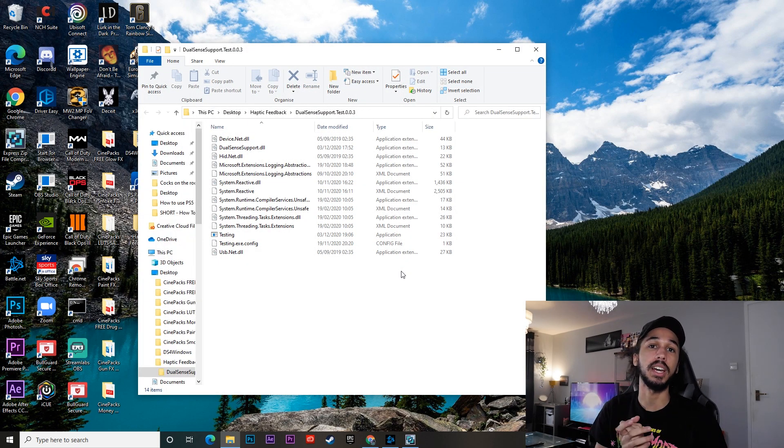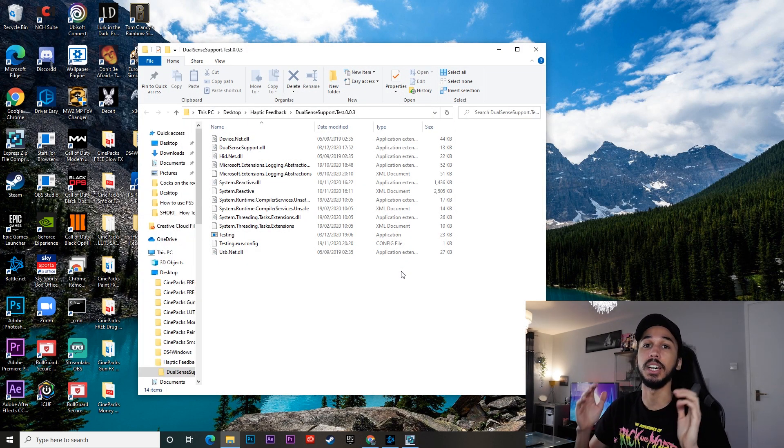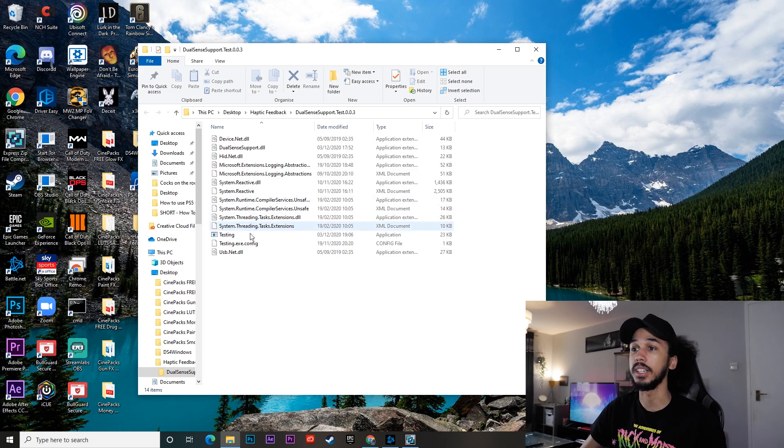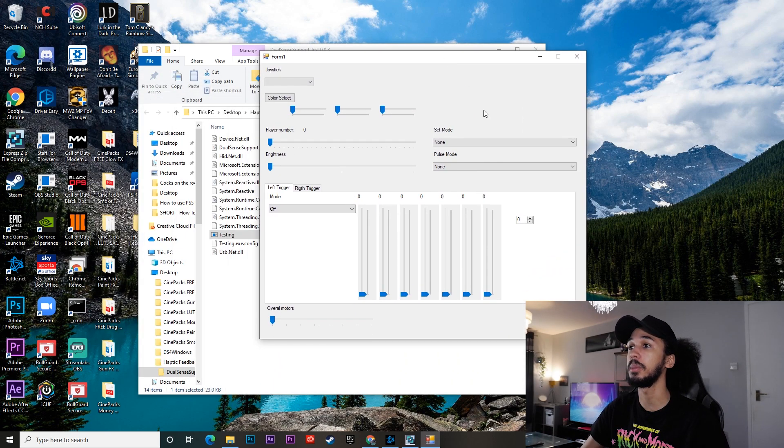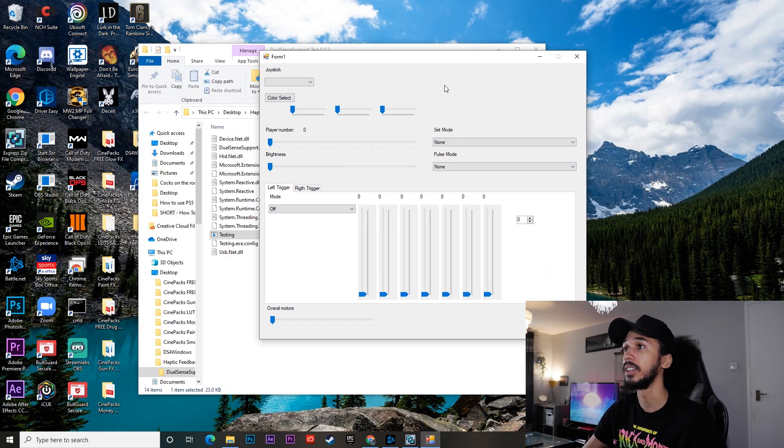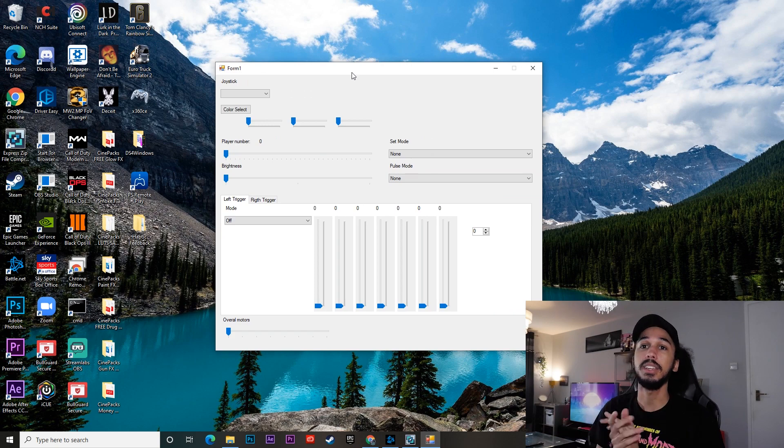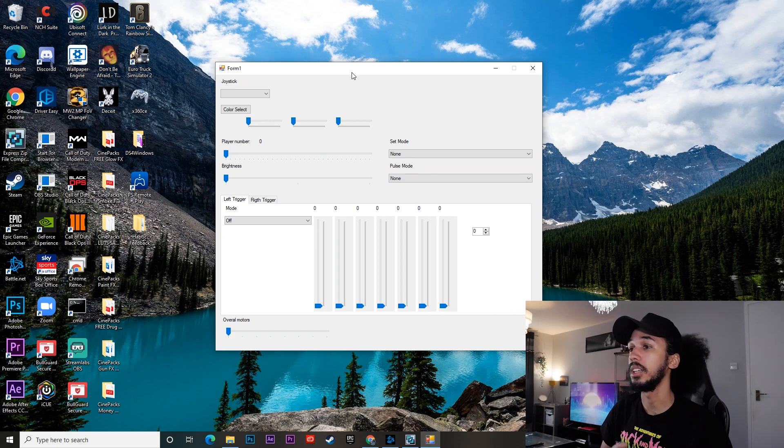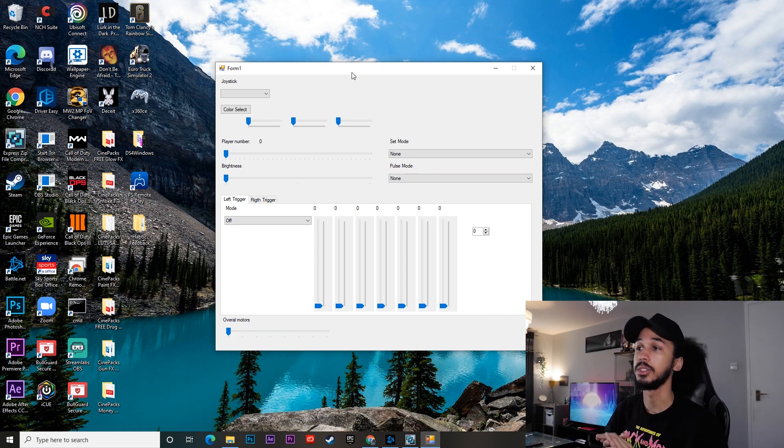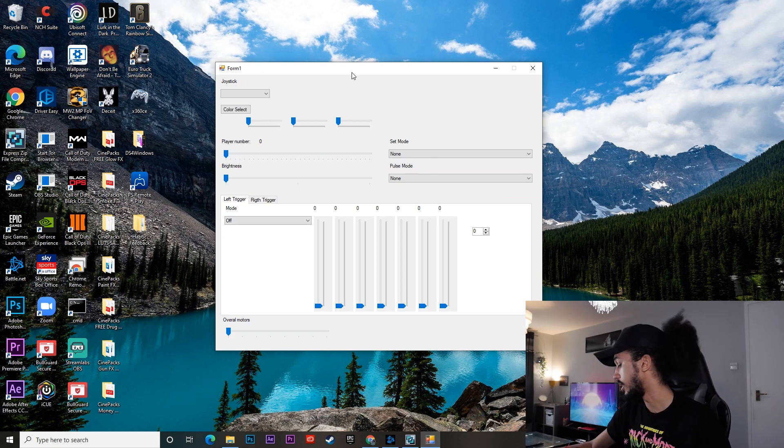Those are now in my haptic feedback folder that I've just created. And what you want to do is go ahead and click on testing. Just double click on that. You want to open up this window here. Okay, so now you've got this window opened up. Go ahead and plug in your PS5 control. We're going to do that right now.